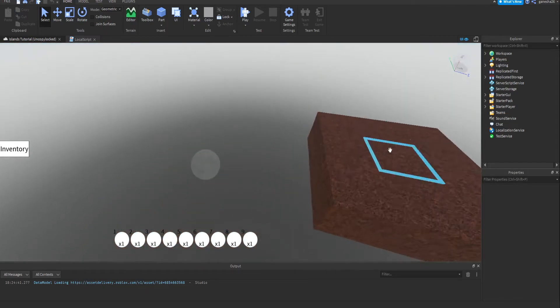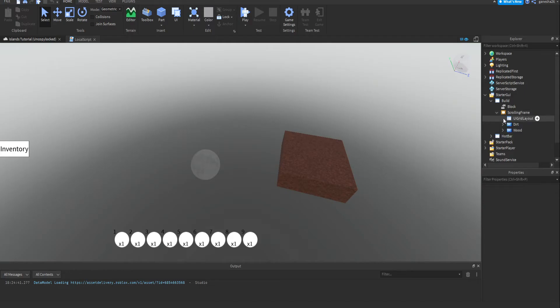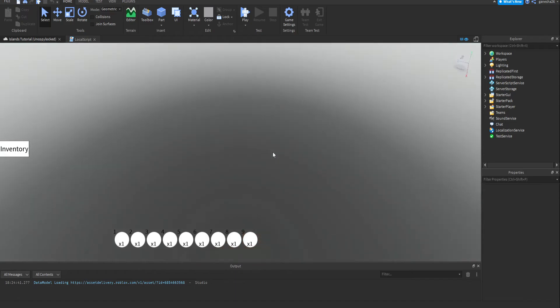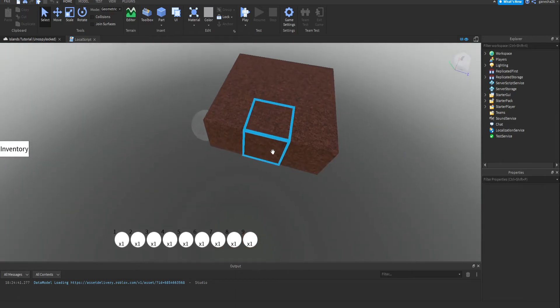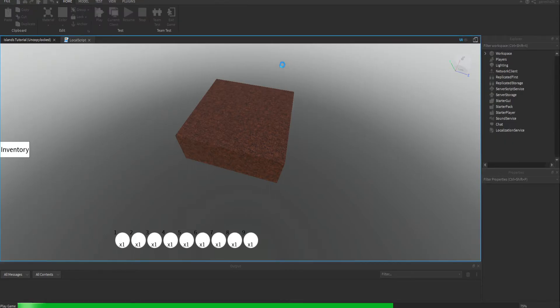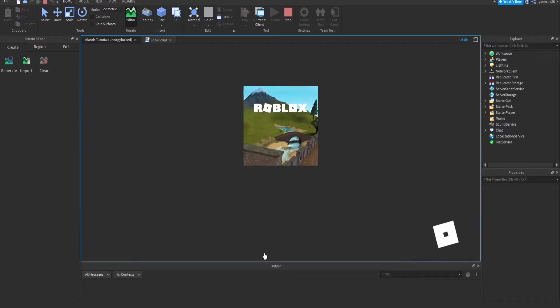Hello guys, welcome back to another video. Today we are going to be doing another thing in islands, and today we're going to be making it so that you can't infinitely place blocks like I'm about to show.